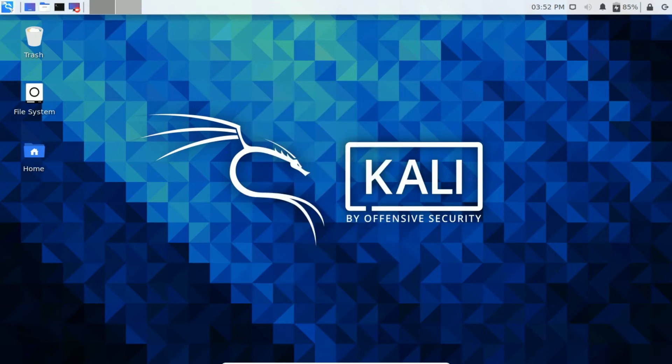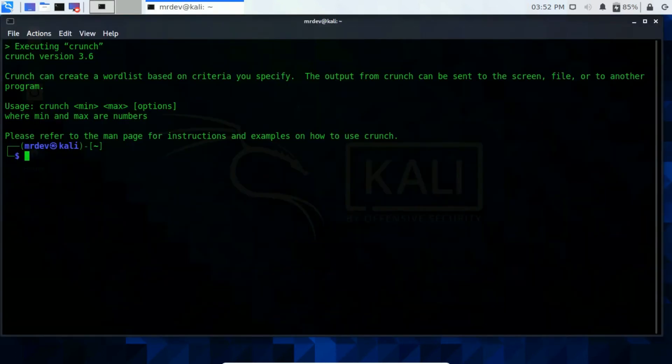Now click on crunch. It will show you the usage on your terminal screen. Crunch also has a manual page that you can take a look at before moving further.